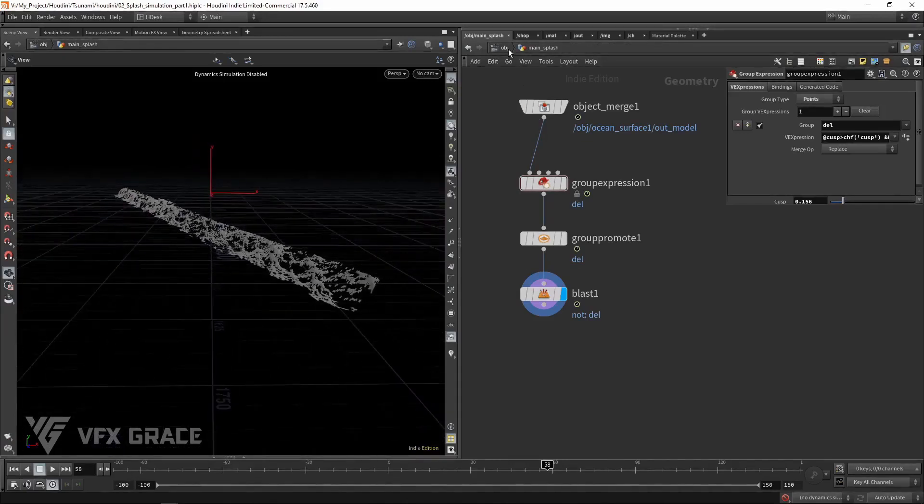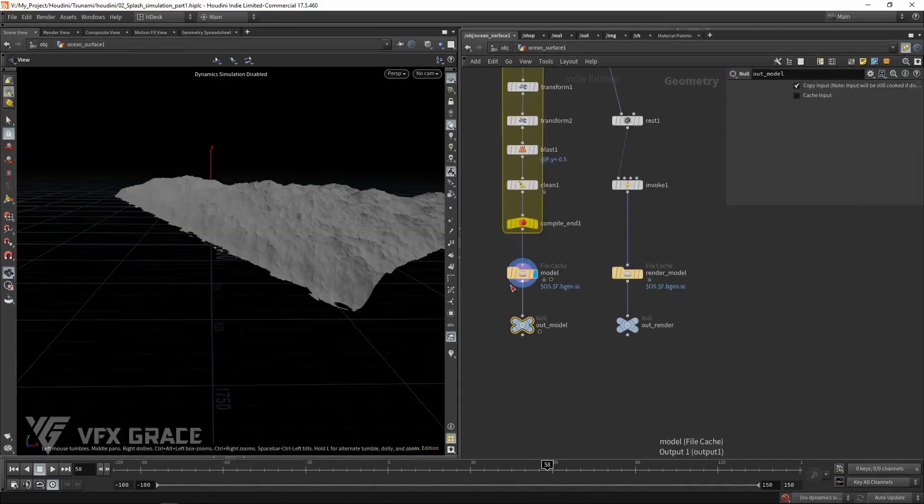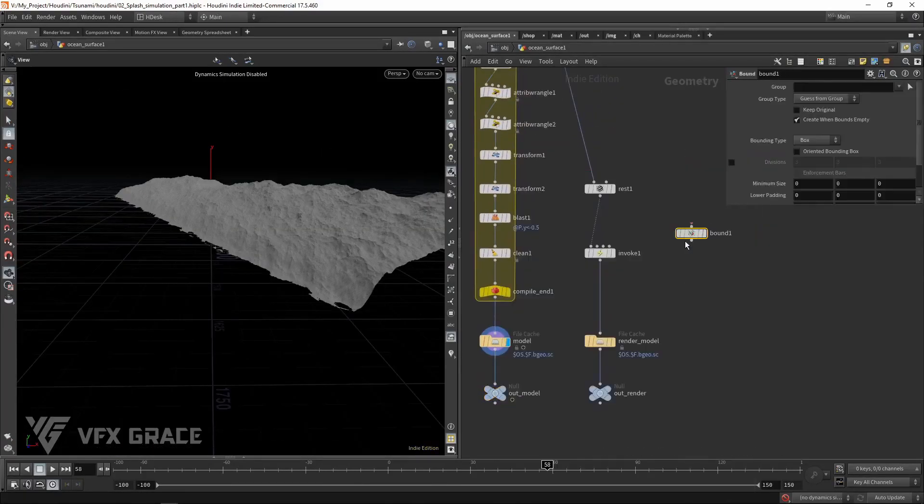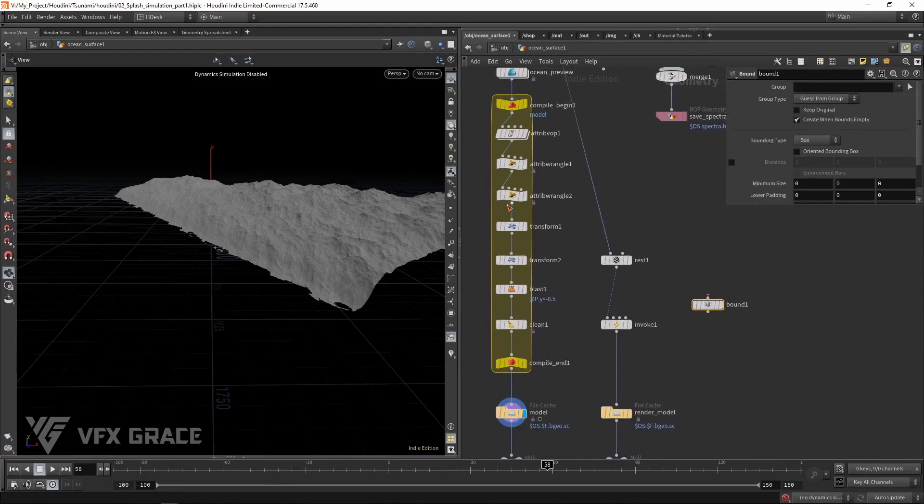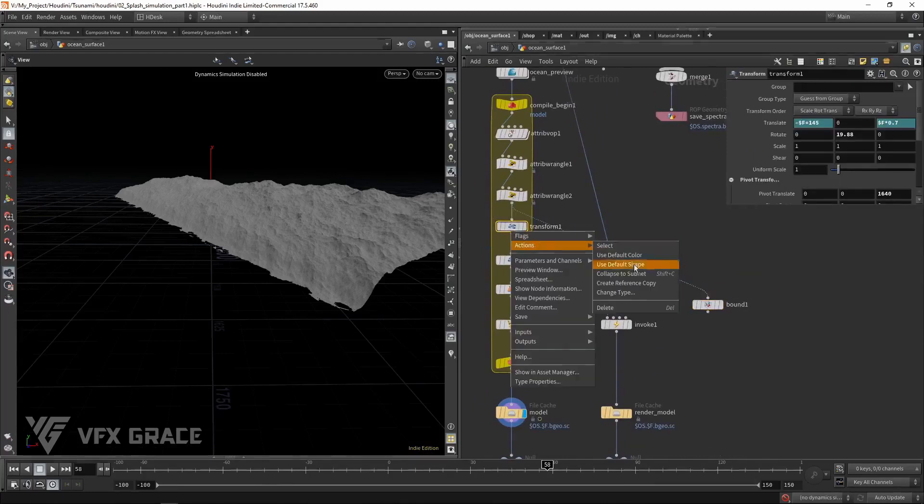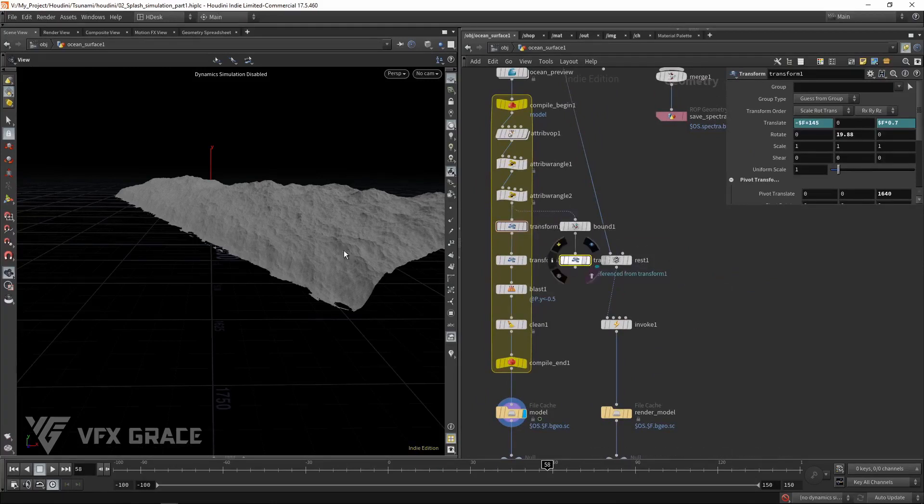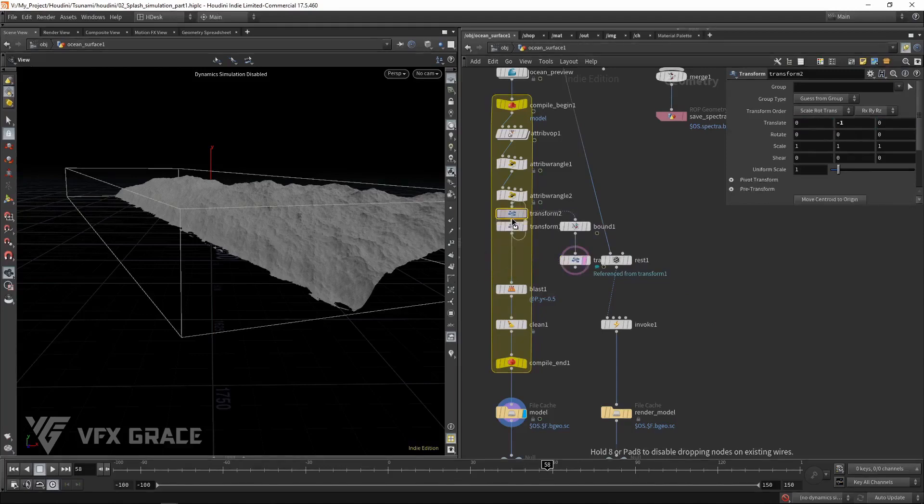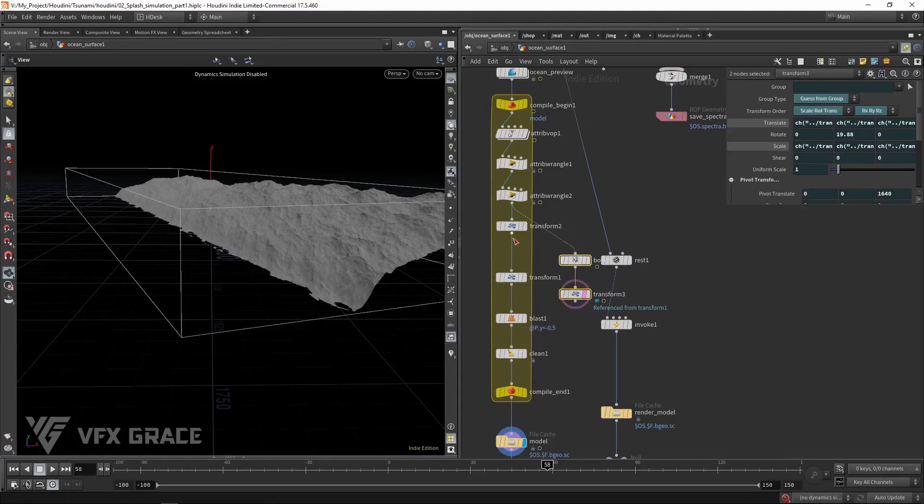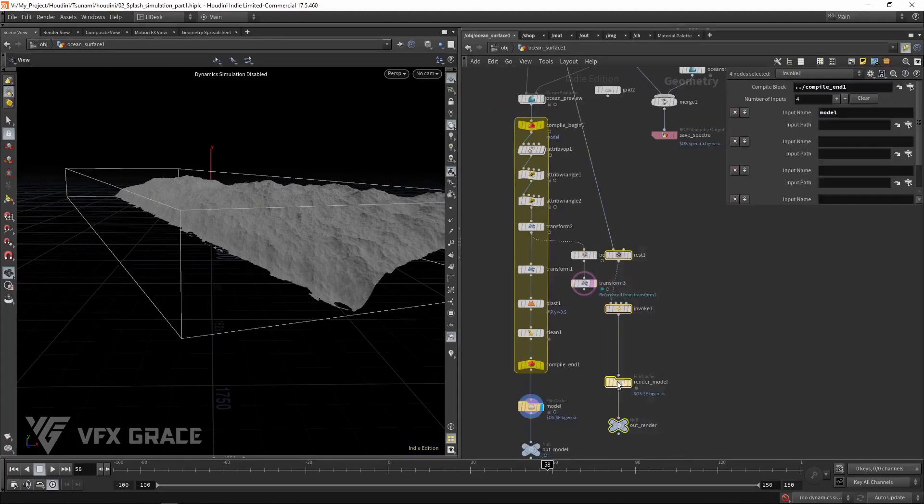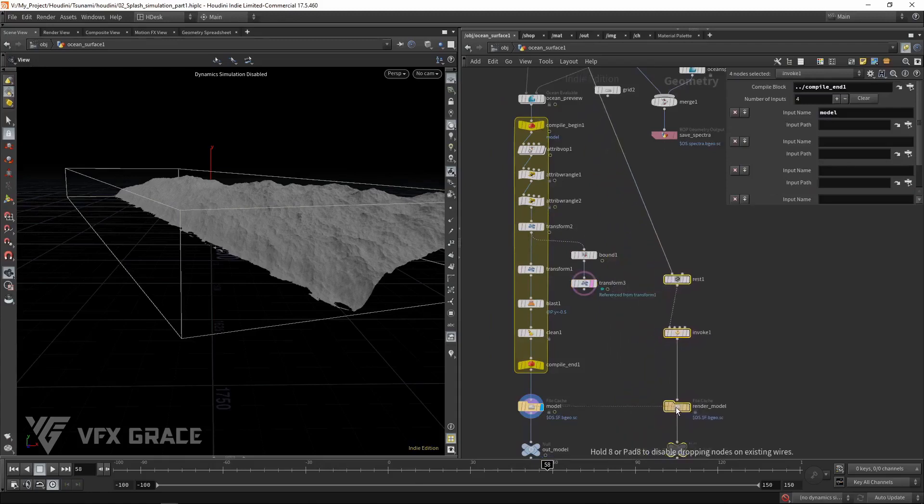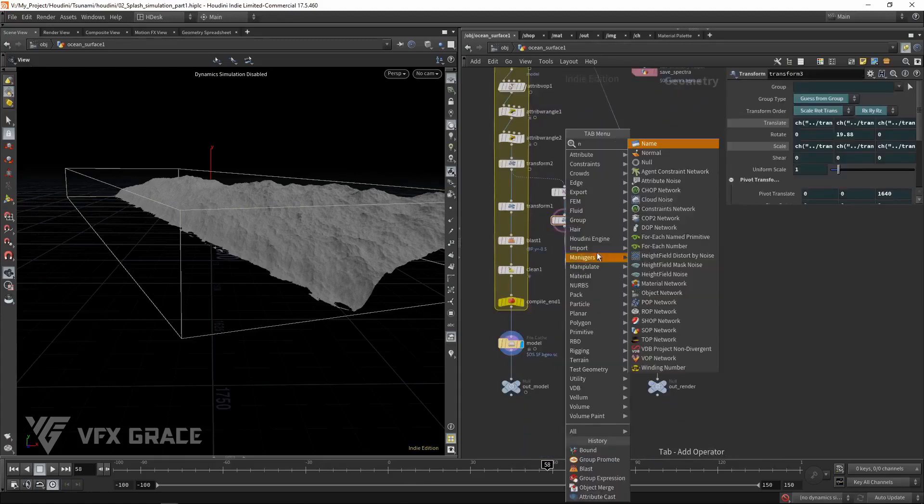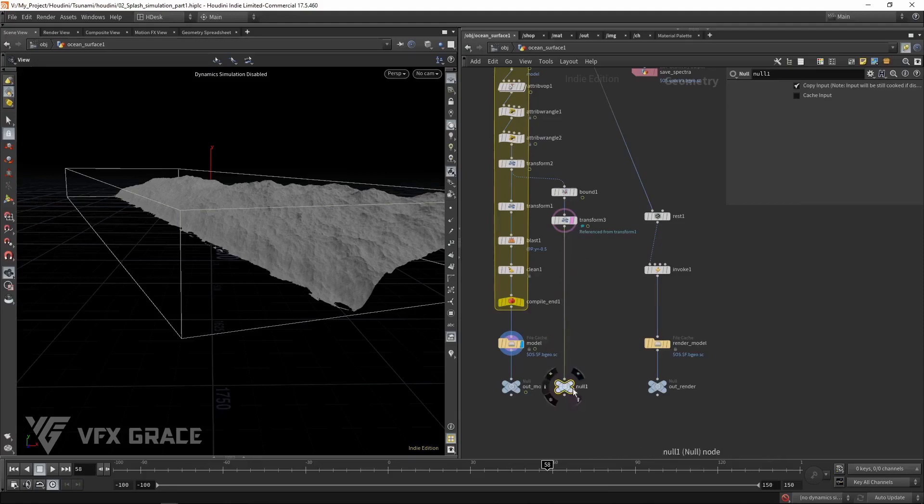Here we can add a bound. But we need to apply these two transform nodes to the bound. Duplicate it. Toggle the template flag of this bound. This one is for moving the tsunami downwards later. Here we can tweak their order and connect the bound to transform2. Then we export the bound.